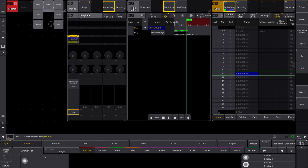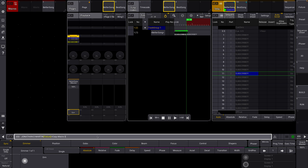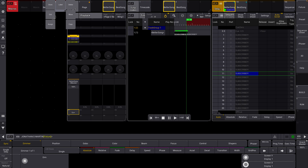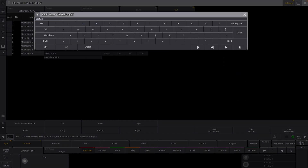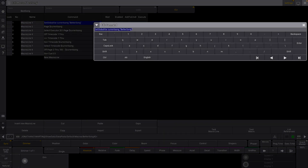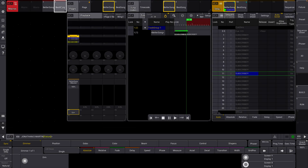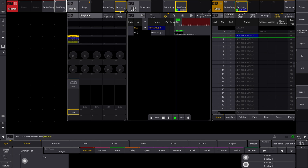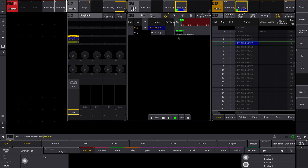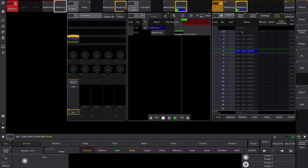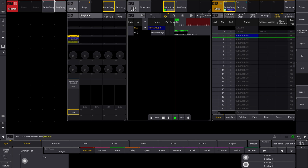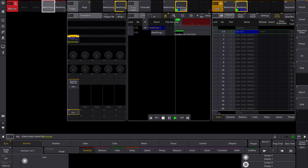Now let's make one for best song — we can just copy this macro. If we go in here we can label it 'best song', and under the variable we're just going to change this one thing to 'best song'. All the rest can stay exactly the same. When we select this, we've gone to page four, which is best song, selected that sequence, and now we're running that timecode too. We can go back and forth between the two, basically just switching back and forth between them — which is really cool.